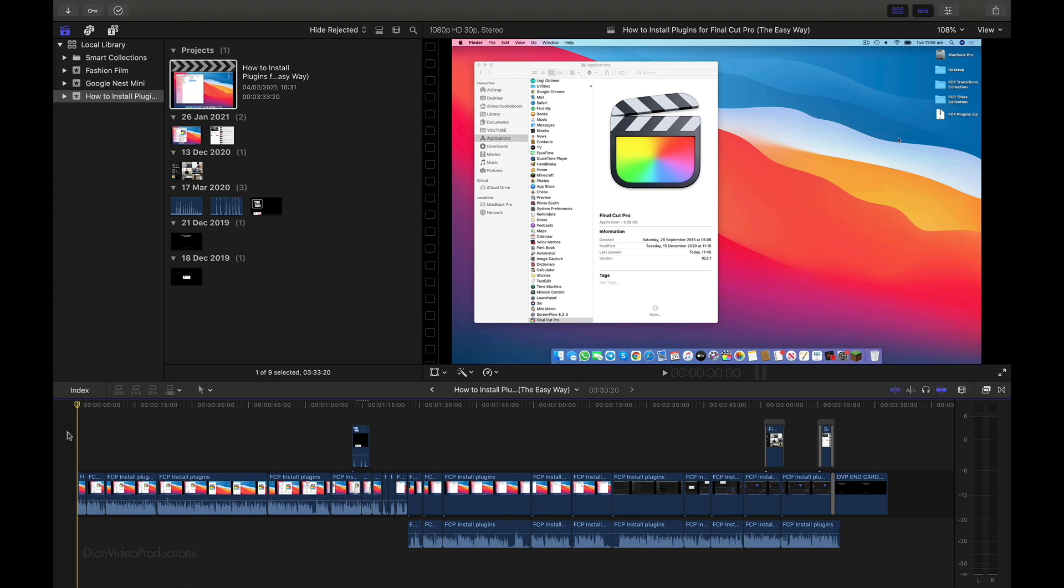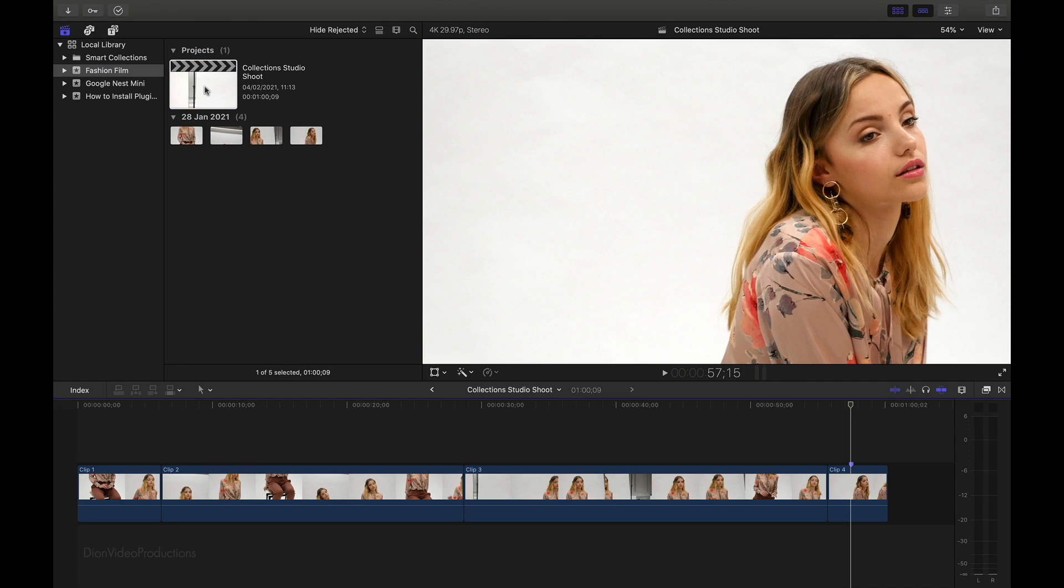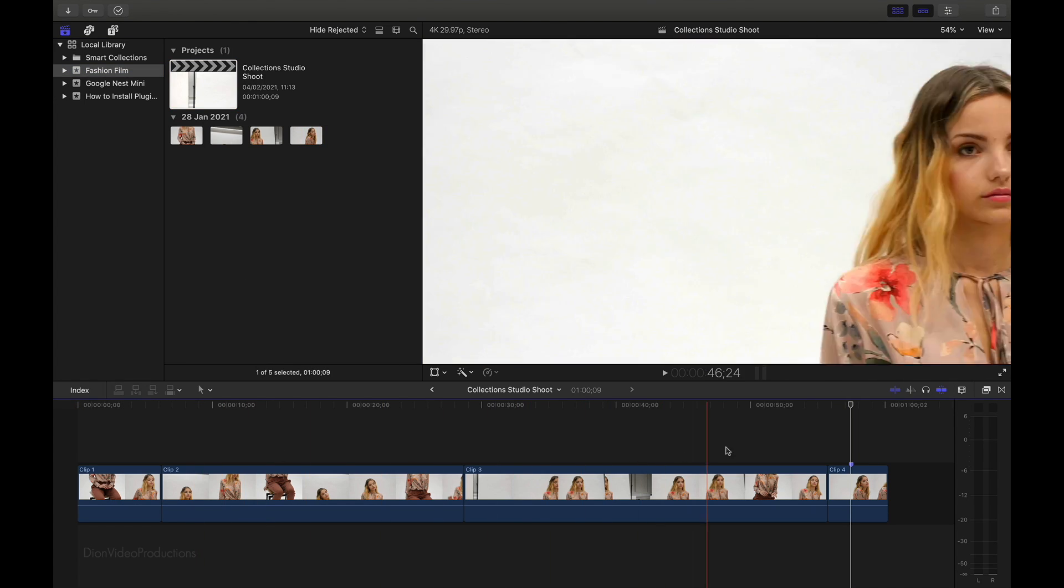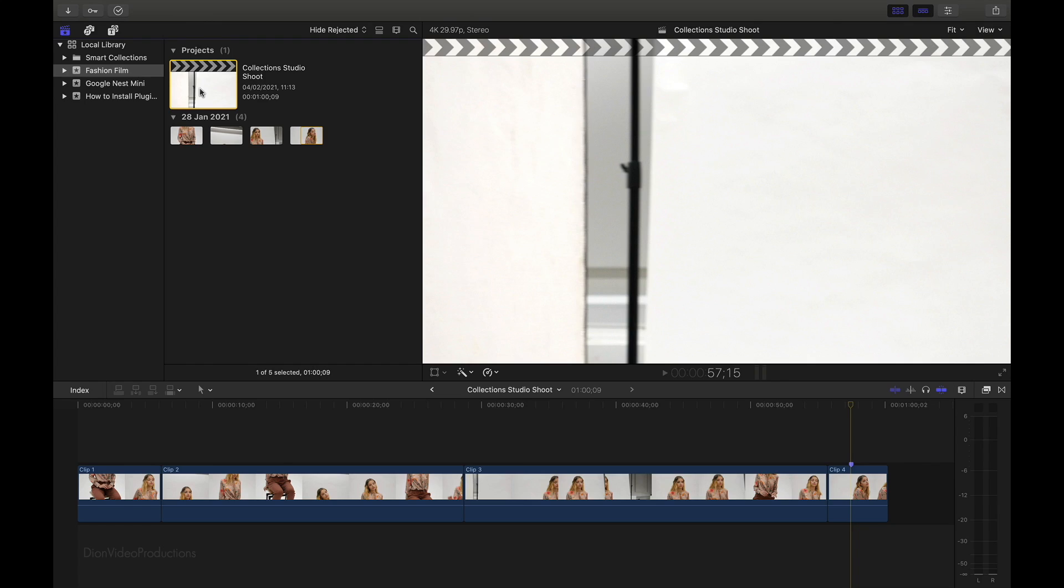Now, the first thing we're going to want to do is find a project that we want to move or copy over to our external hard drive. So let's say I want to choose this one here. This only includes a few short clips, so we'll be quick to copy over. Next, you're going to want to make sure that your project is selected.